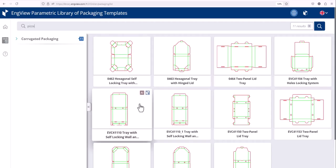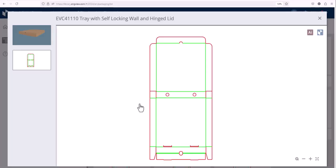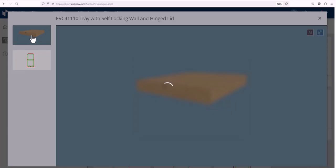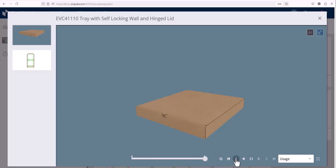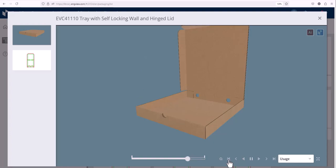You can now see a detailed view of the structure selected in 2D and 3D. Here you can see the animation of the folding process of the box.